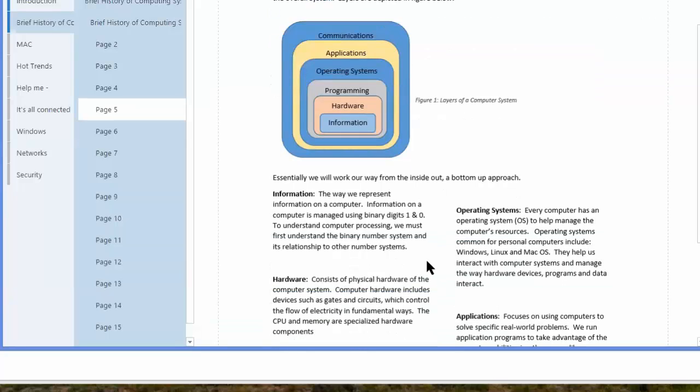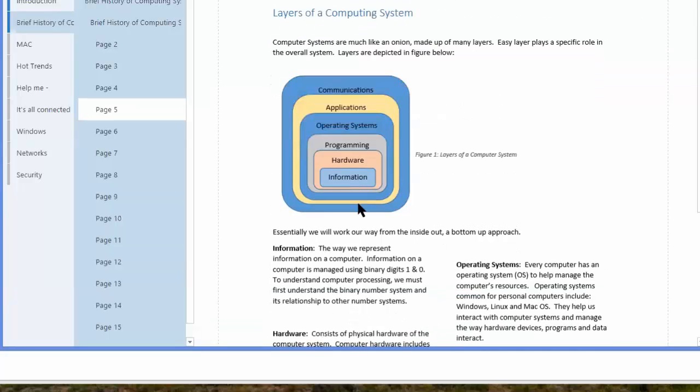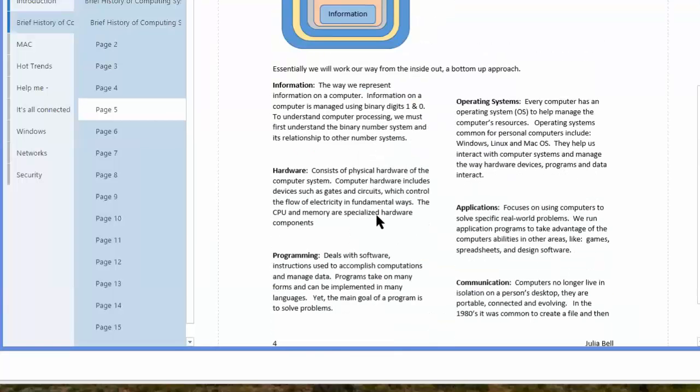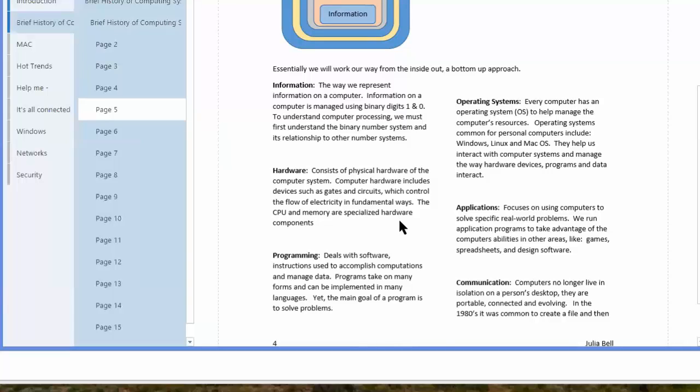Someone had to do some programming at some point to make this all talk together. Another person had to configure the hardware, and at the end we have information. Could be a picture, could be a report, lots of different options. So you kind of work your way from the outside in. So if you can't communicate, in the end you'll have no information.